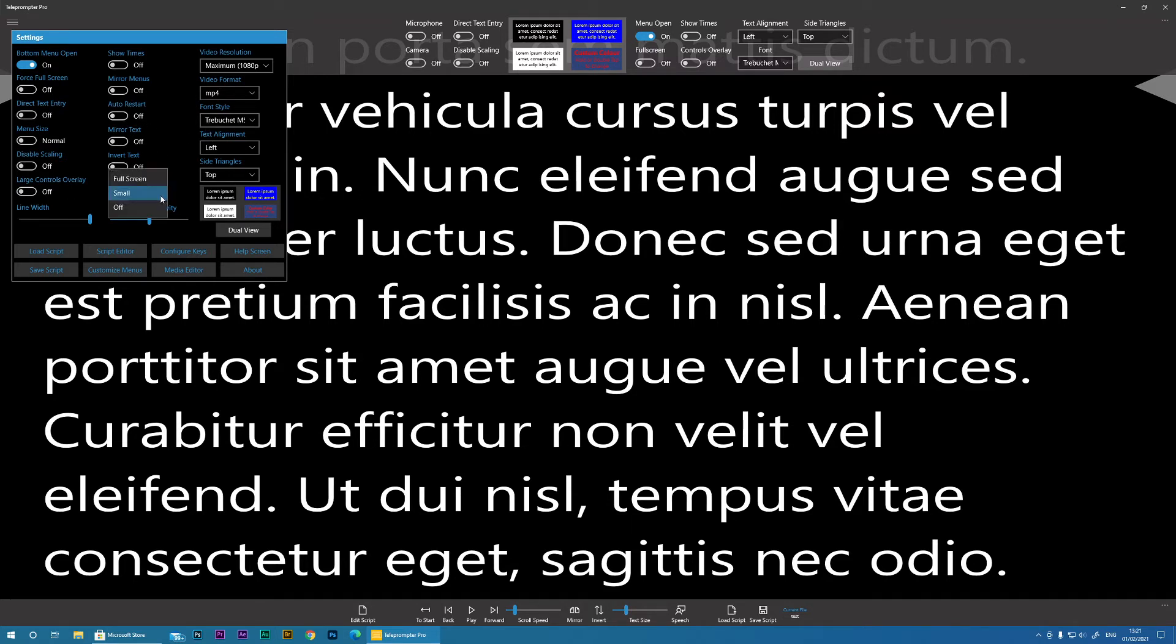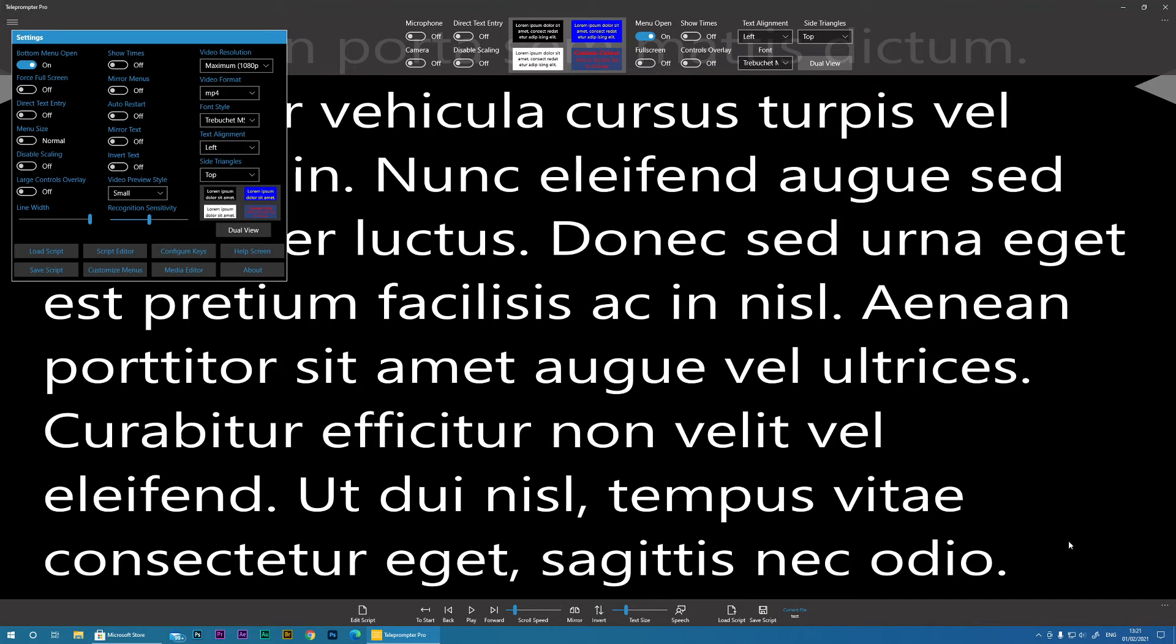Then Video Preview Size. When we enable this camera, an image of yourself will appear on the screen in a small window. You have the option of making that either full screen, the small window, or you can turn it completely off.